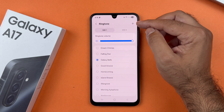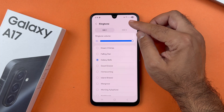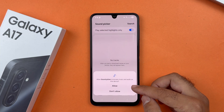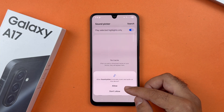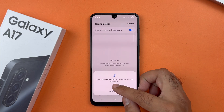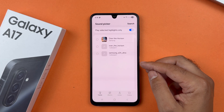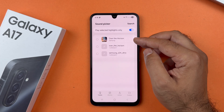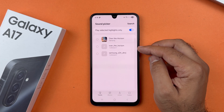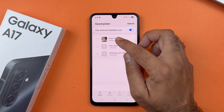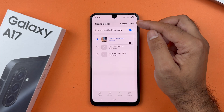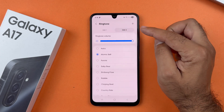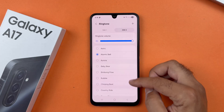If you want to set a custom song as a ringtone, then tap on this plus icon. If you are using it for the first time, you will need to allow Sound Picker to access your media files. Here you will find all the media files which you can use as a ringtone.